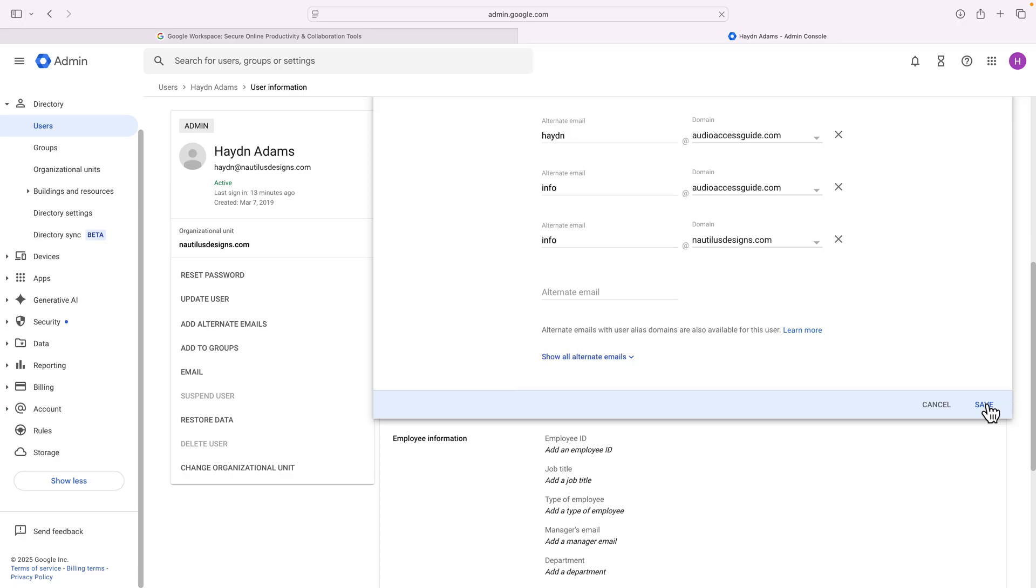Now what I can also do is have different domain names also be email aliases. So if you have, for example, your normal one, like I had before, hayden@nautilusdesigns or hayden@adesignerwhocodes, I could also have another email address that has a different domain name.